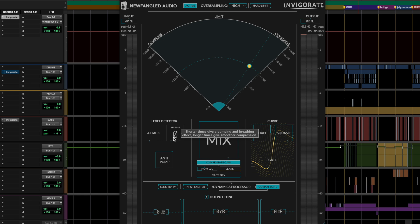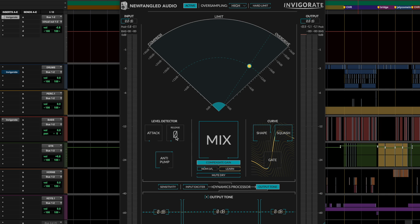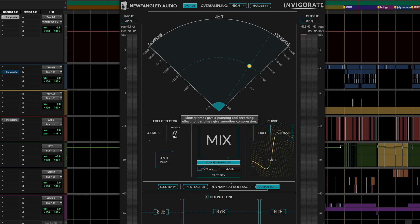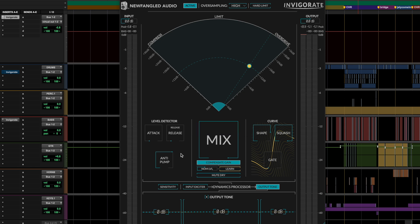For example, if you really crush a drum bus this way, you can get a lot of this harshness and ugliness in the cymbals. The interesting thing about Invigorate is that it becomes incredibly useful, even with these extreme settings. And I'll show you what I mean here in a minute.